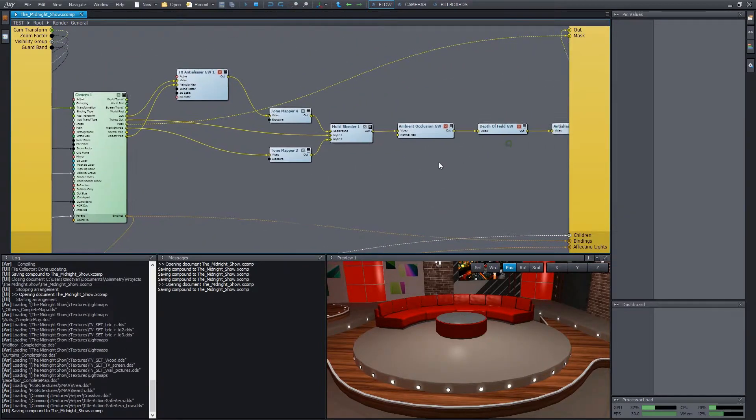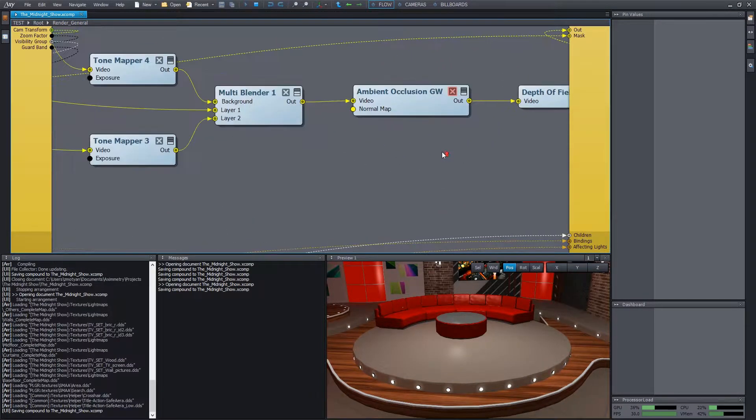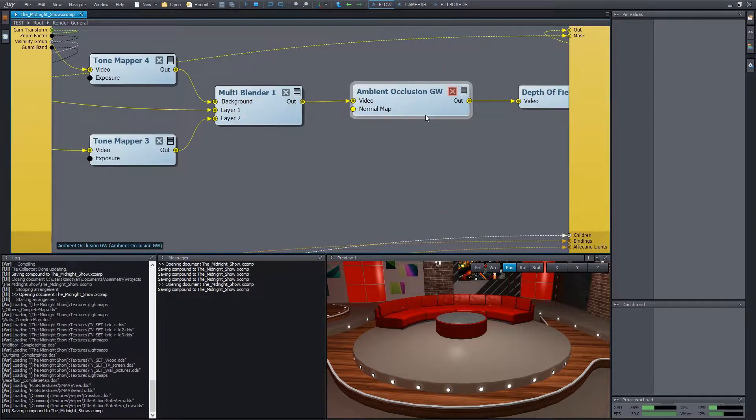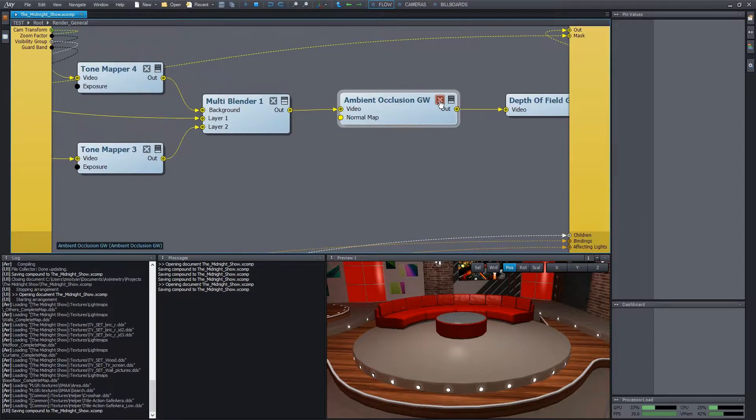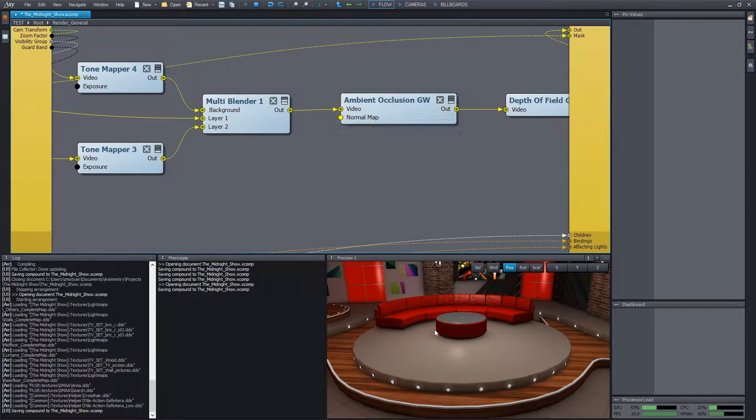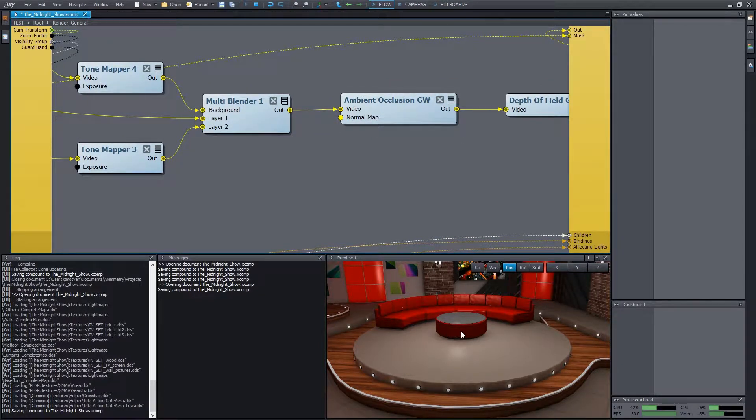Here we can find a prepared ambient occlusion model, which is currently turned off. Let's turn it on. We can see that the effect appears on the output.